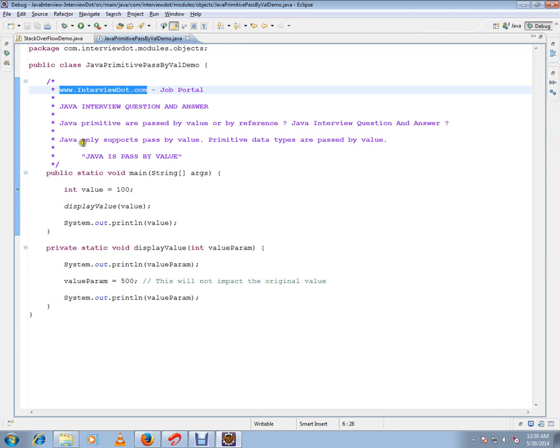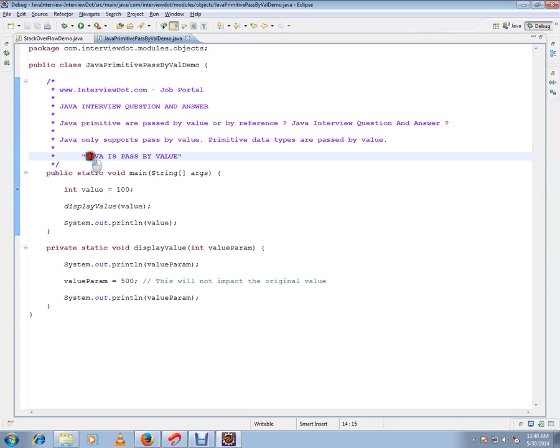Java only supports pass by value. Please remember, whether it's an object or a primitive type, it is always passed by value. Java is pass by value - please remember during the interview, don't get confused. It is always passed by value, be confident.